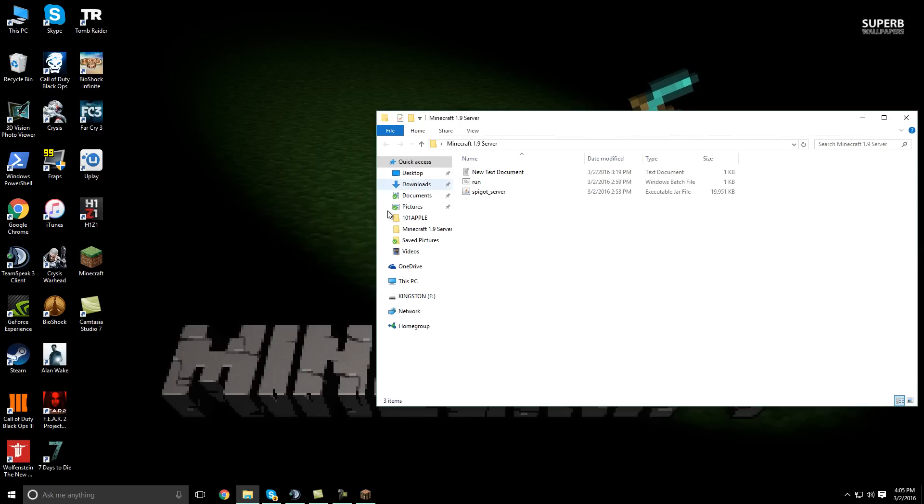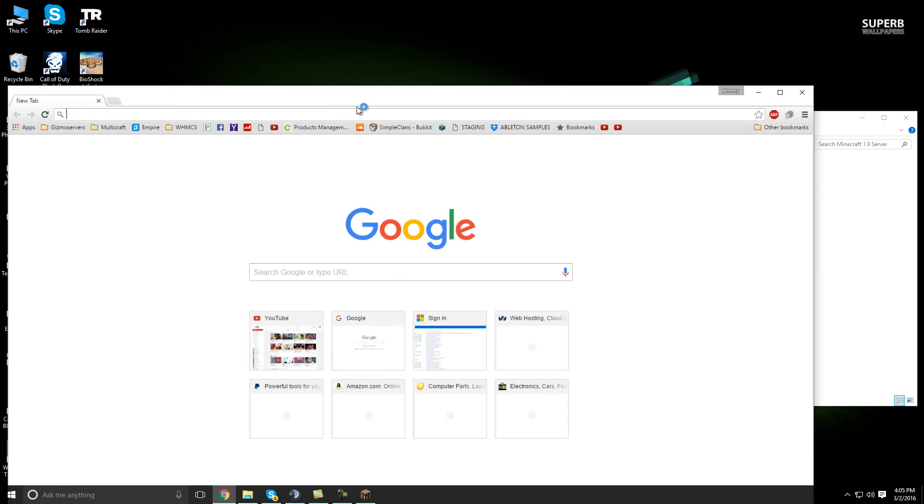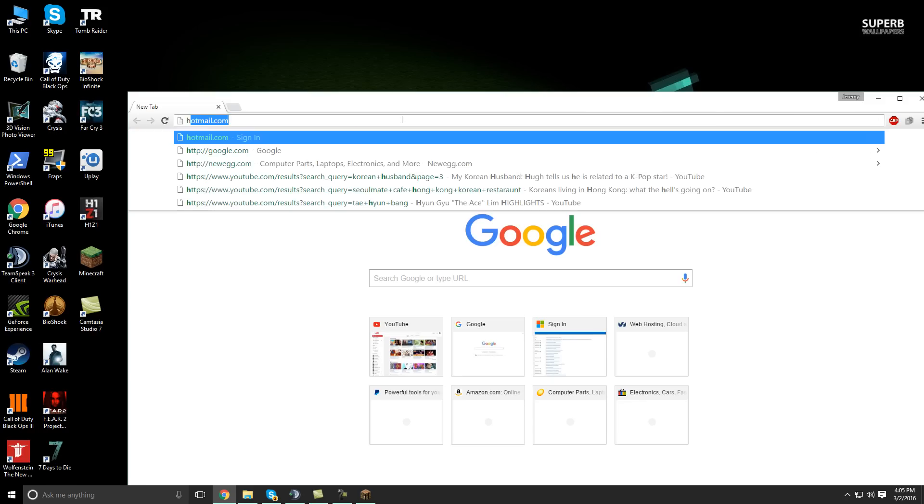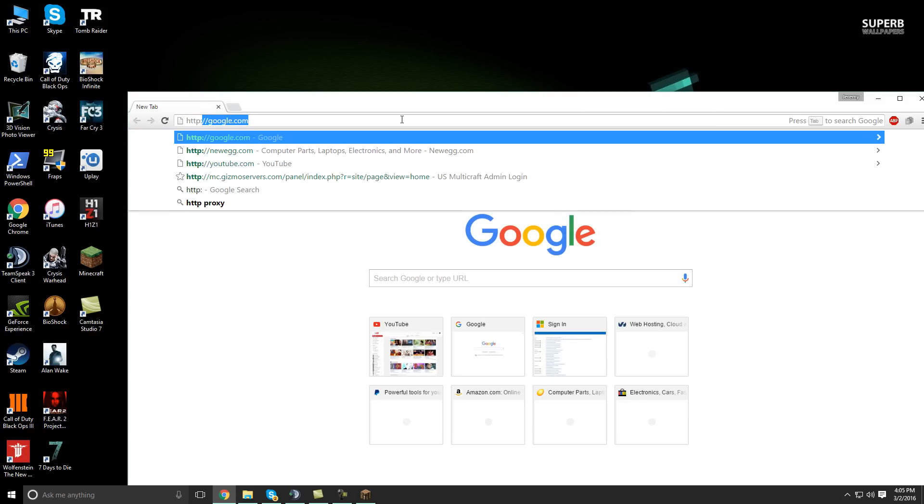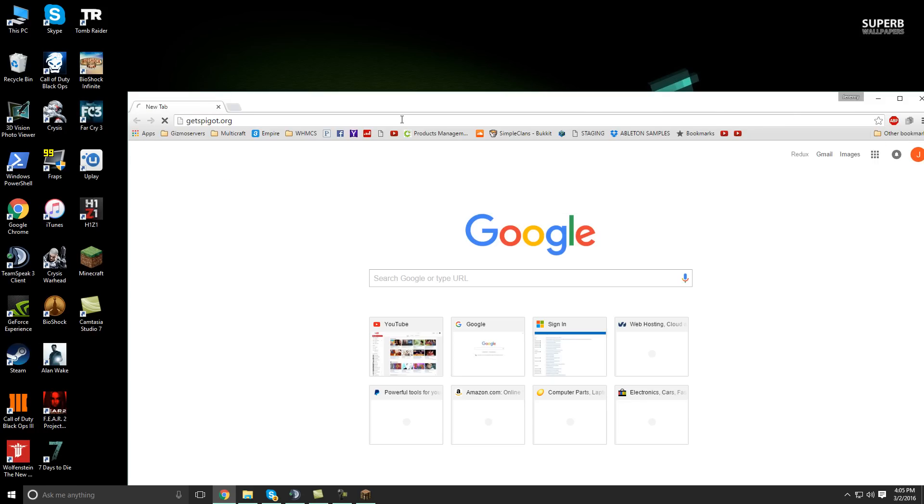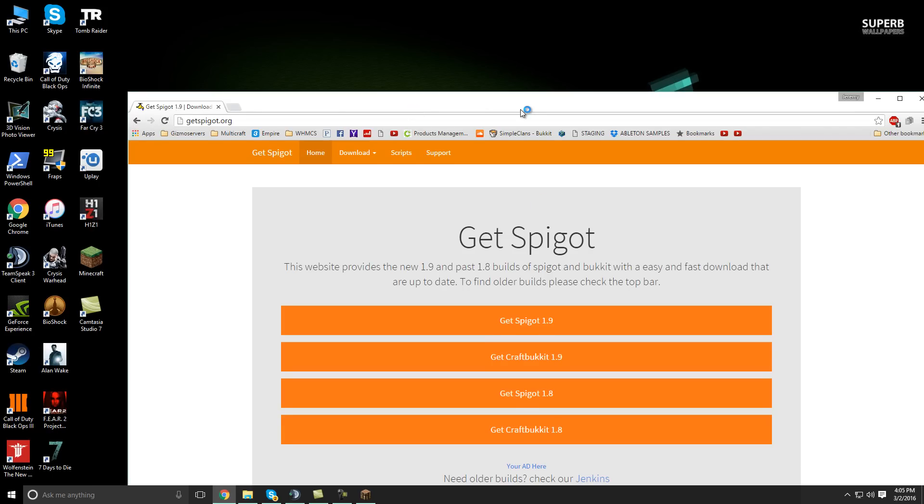Next thing you're going to want to do is look in the description and go to the website that's provided in the description. It should be called GetSpigot.org. Okay, so there you go. That's what the website looks like.